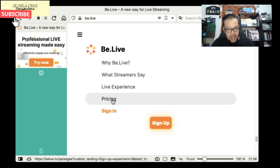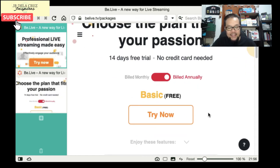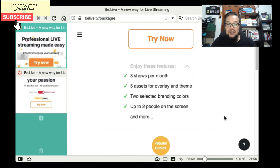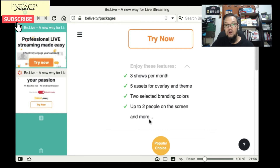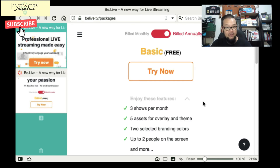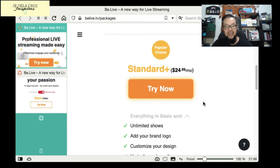BeLive also has packages. The free basic plan lets you use it right away — but you only get 3 shows per month, 5 overlays and themes, 2 branding colors, and up to 2 people on screen. You can't add your own logo or share your screen on the free plan. However, unlike Zoom's free plan, BeLive lets you go live on social media for free.